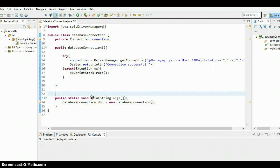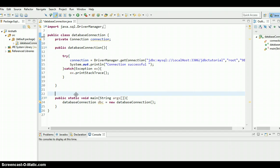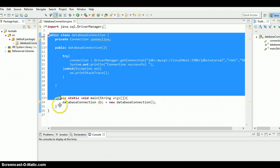What is going on everyone, this is Arshad Samir, welcome to the sixth Java JDBC tutorial. In this tutorial I'm going to show you how to insert data into a table.